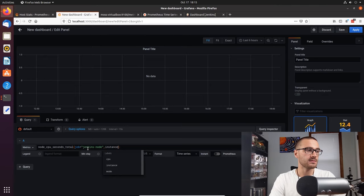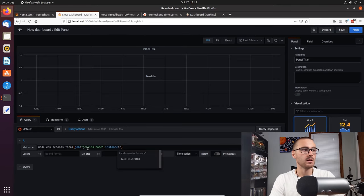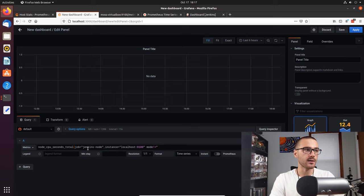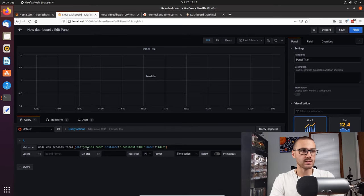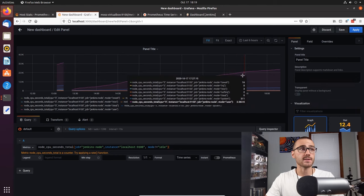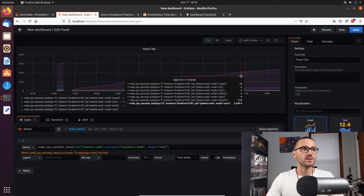My instance is going to be localhost:9100, which is where Node Exporter is exposing the metrics endpoint. I'm also going to specify that the mode shouldn't be idle mode for CPU time, so I'll use the not-equal operator and specify mode not equal to idle. This takes all modes like system and user CPU time but ignores idle time. When the graph loads, you can see that CPU time just continuously increases, and that's because node_cpu_seconds_total is a counter.